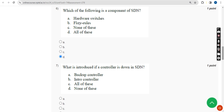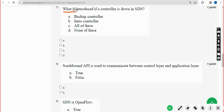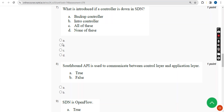Seventh question: what is introduced if a controller is down in HDN? The answer is option A — backup controller. Mark option A as the correct answer for the seventh question.